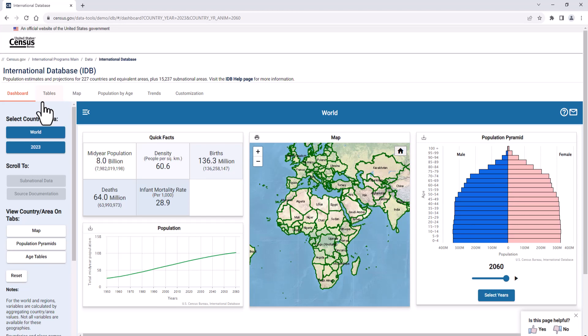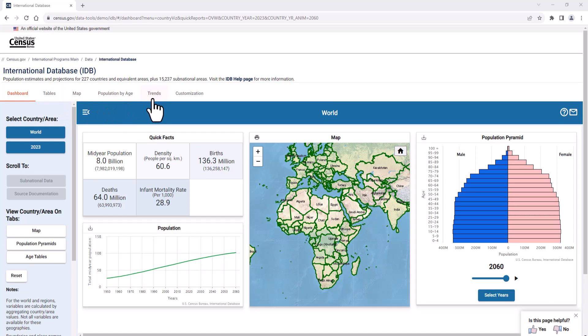At the top of the dashboard, there are tabs you can click on to view tables, maps, population by age, and trends.